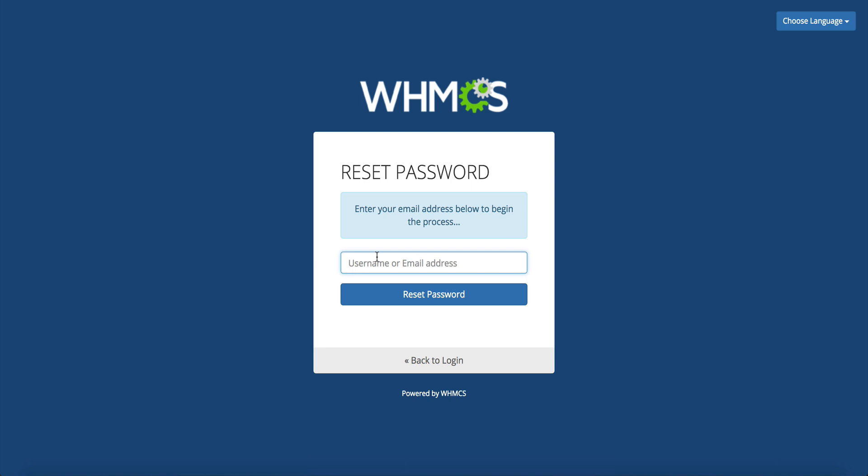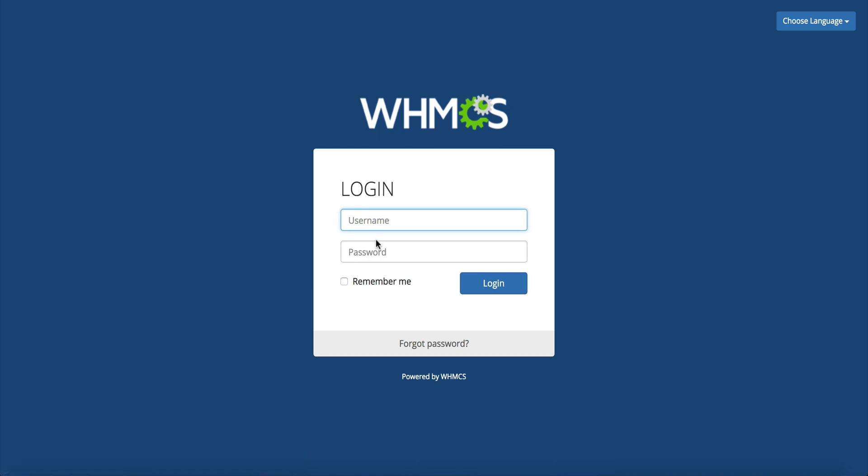This will send everything to that email address, you go in there click a link and it will reset it real nice for you. So that's the first step that you want to do. Now if this isn't an option maybe you forgot your username maybe you forgot what email address you use, not uncommon we see it quite frequently actually in our support center.